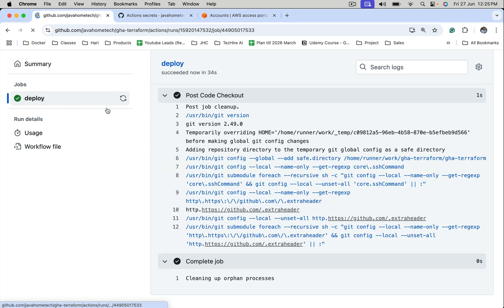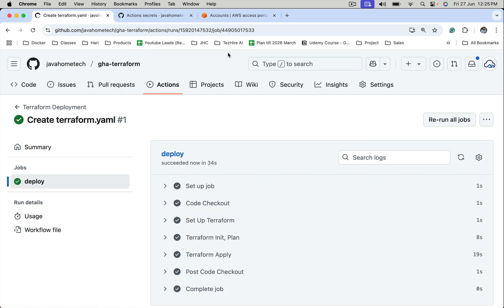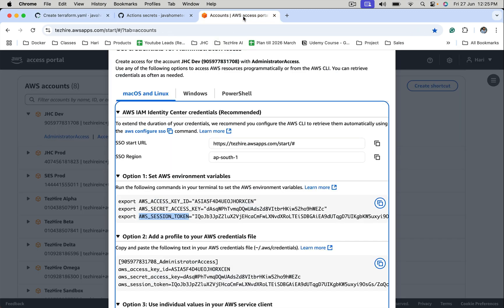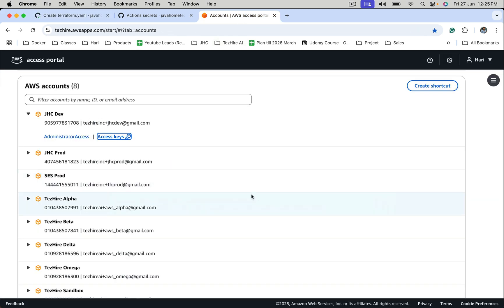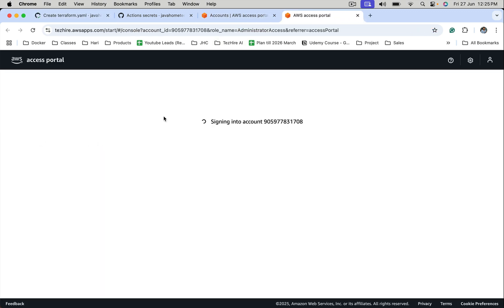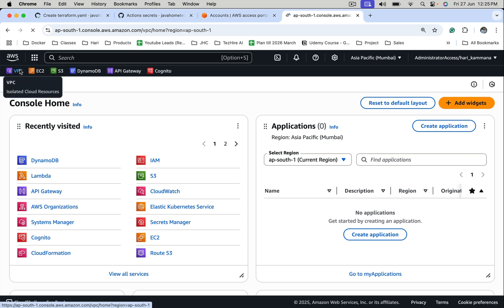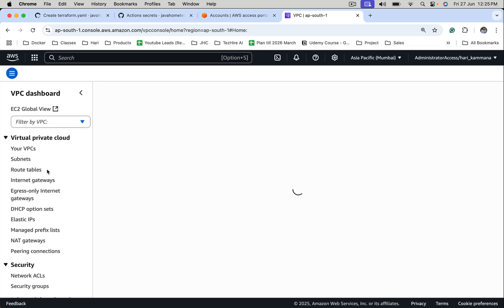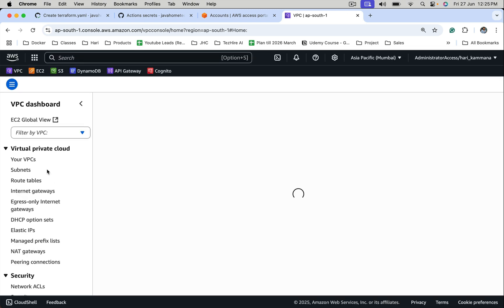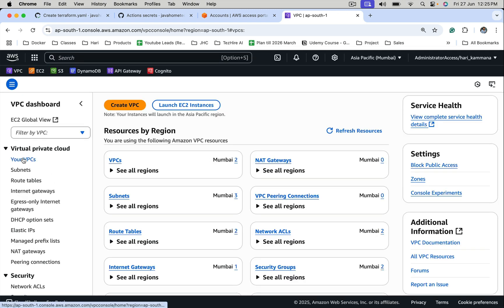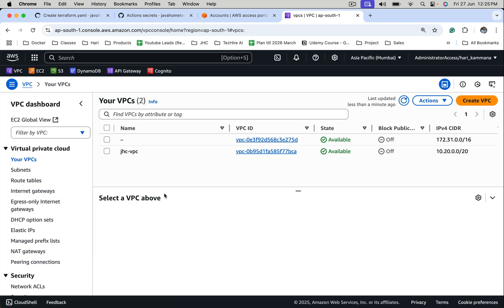The job executed successfully. Let's close this. Let's go to the console. We are in Mumbai. Go to VPC, your VPCs, and of course VPC is created here. That's all, thank you.